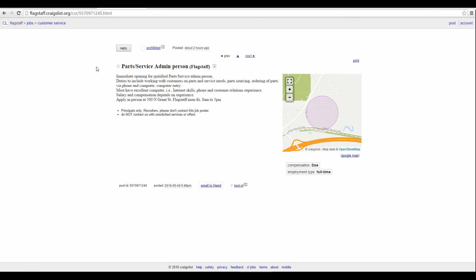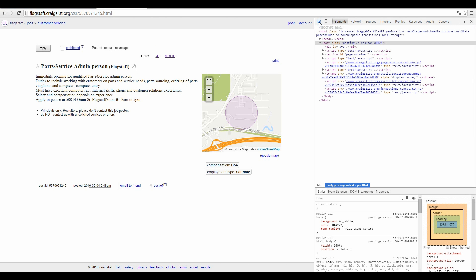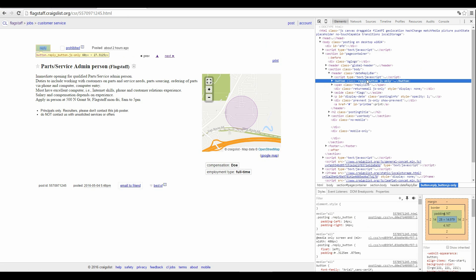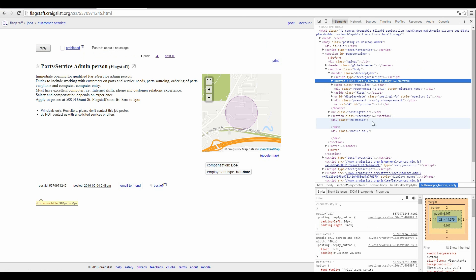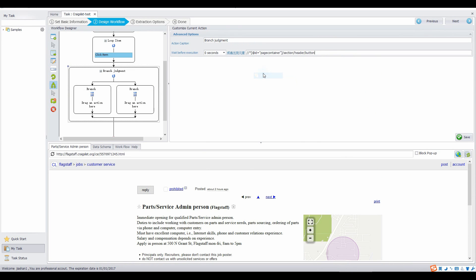Open one of the URLs with the button on the web browser and use the inspect element function to find out the XPath of the button. Copy it. Back to Octopus. Click the branch judgment box. Then paste the XPath of the button in the wait until the element appears bar. Click save.